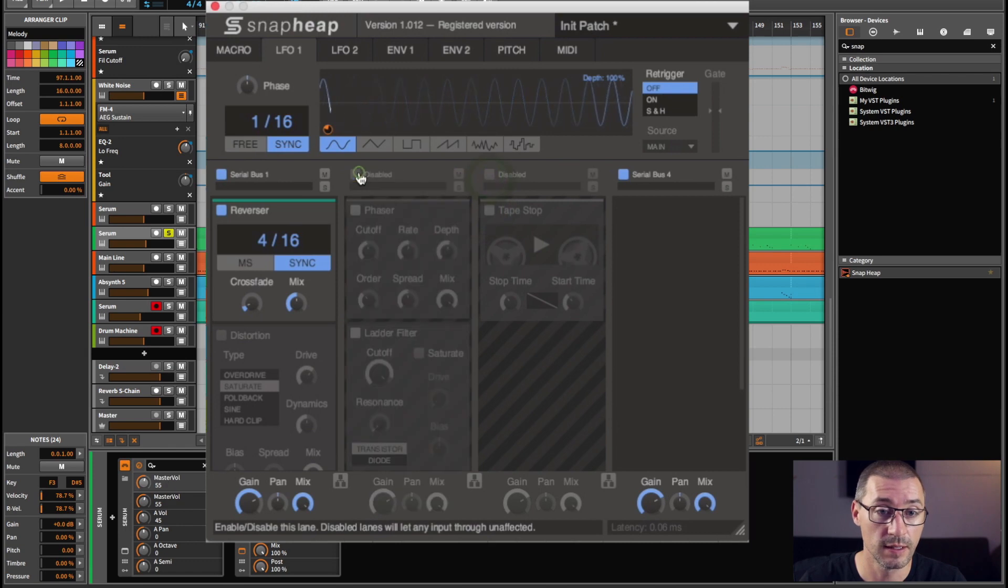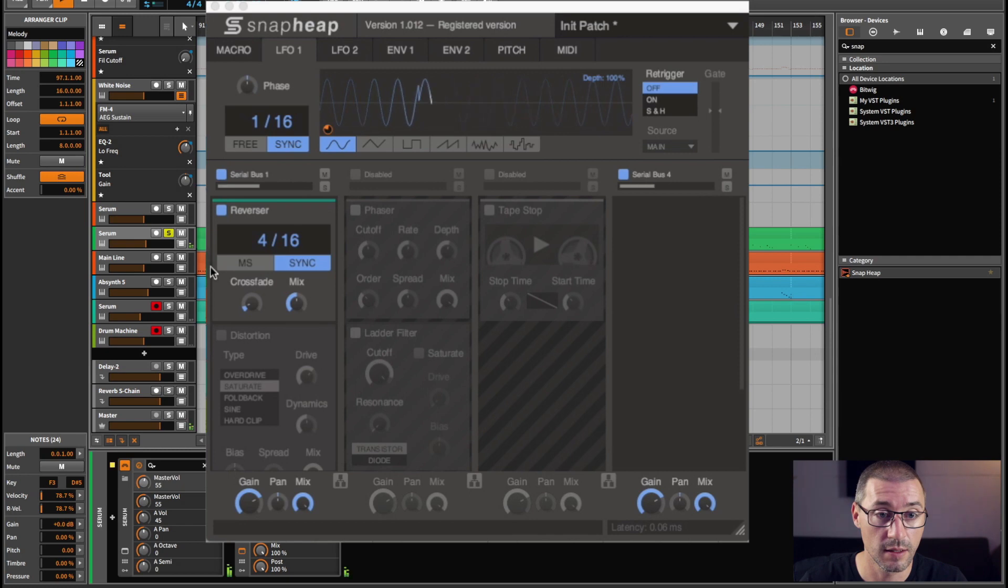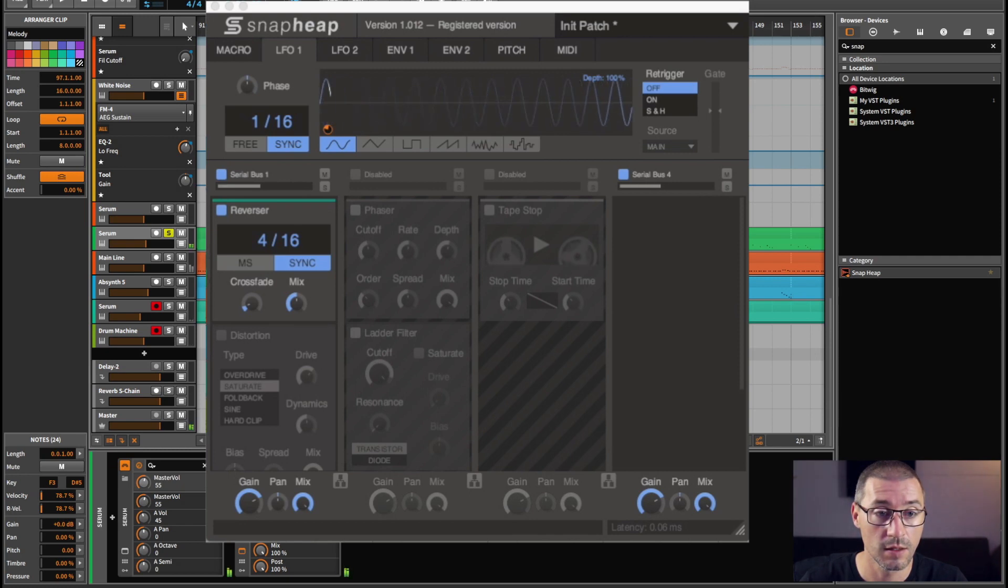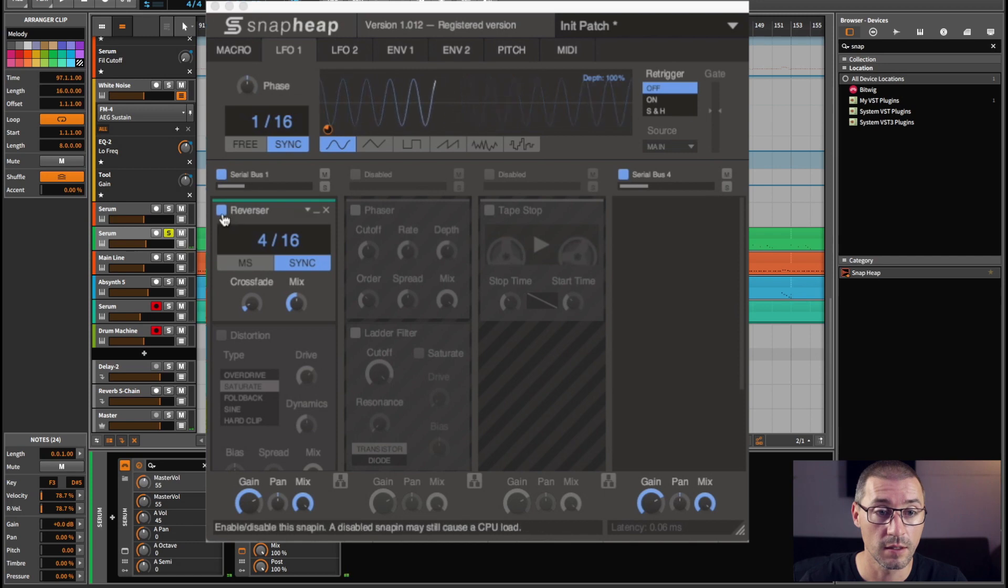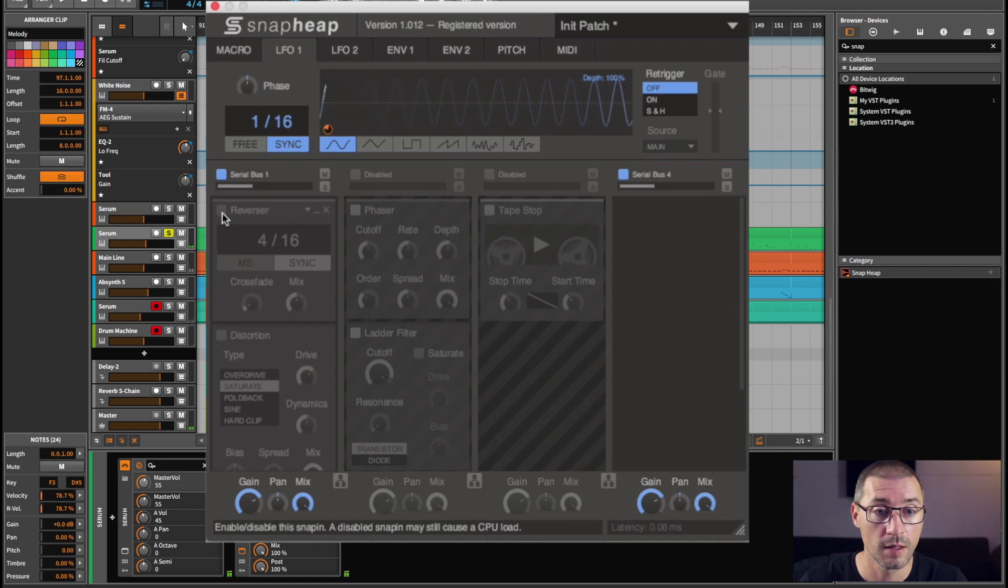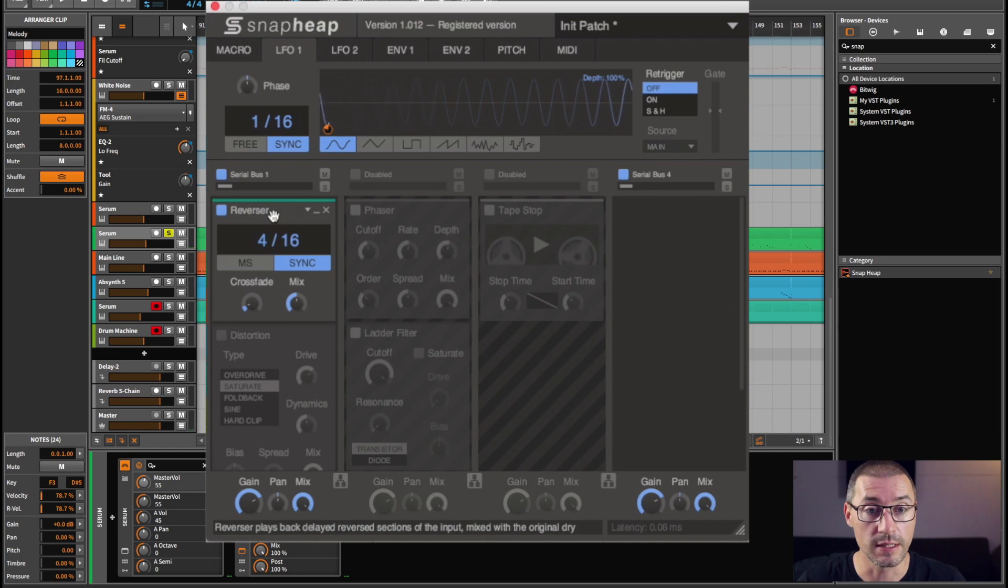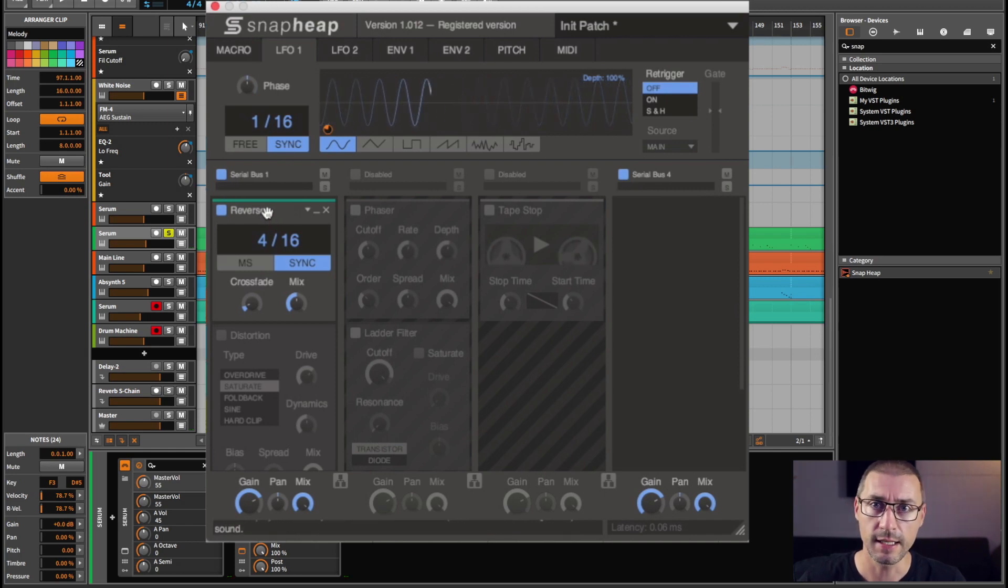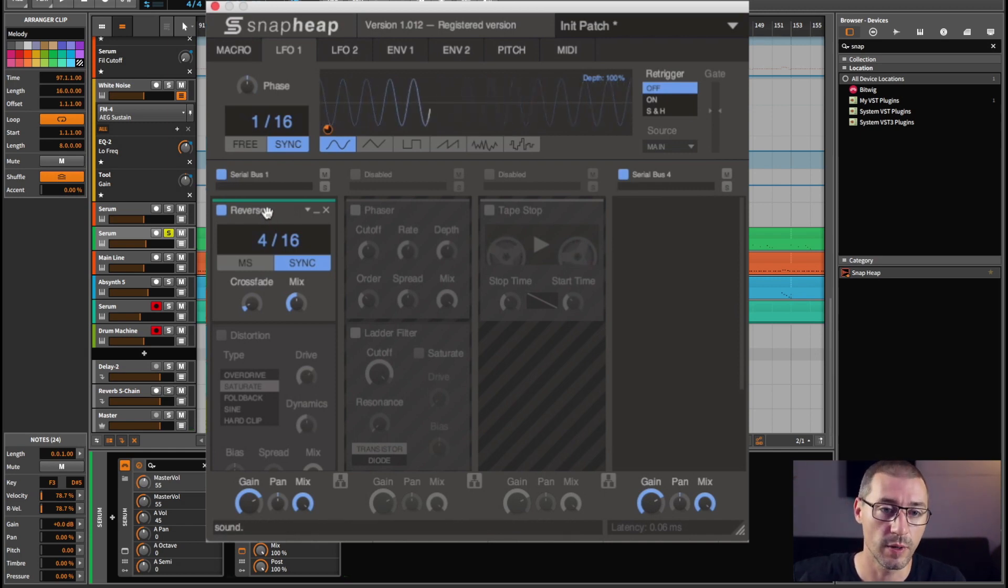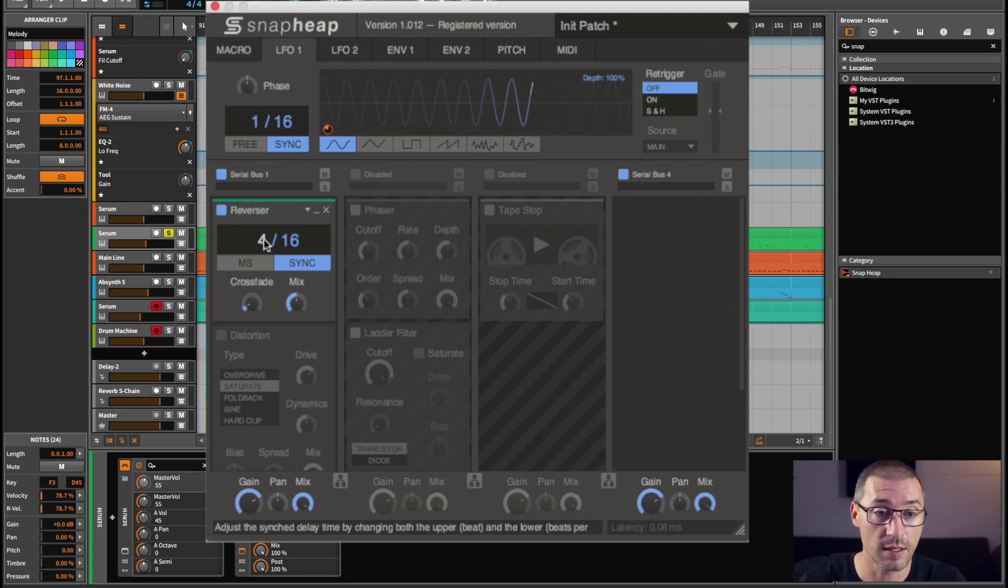So I've got the reverser, and you can hear what that's doing. The clue is in the title, it's giving this sort of backwards reverb to it, which is just something I love. You can also change the timing of it, so let's have a play with that. It's almost like a delay in there as well.